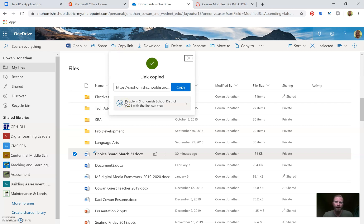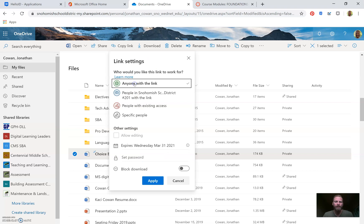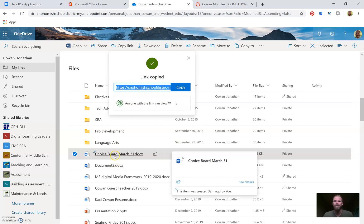I want everybody to be able to see this choice board — not just people in the Snohomish School District — so parents can see it too if they click the link. I'm going to change the permission. Instead of 'People in Snohomish School District,' I'll choose 'Anyone with a link.' There's an expiration date on the link but that's not until next year. I'll hit Apply, then Copy.